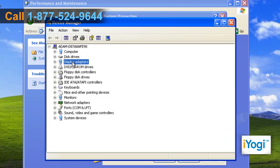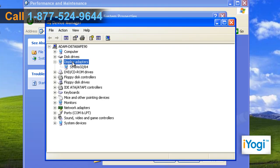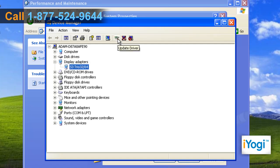Select Display Adapters and it will display its contents. Select the displayed content and click on Update Driver from the menu.